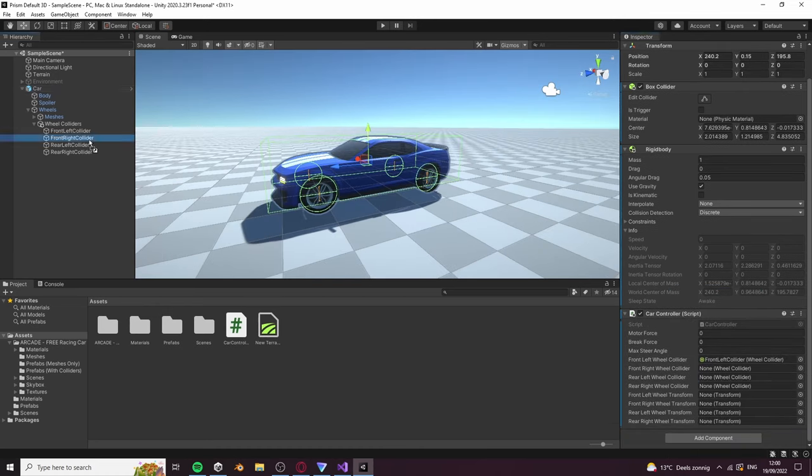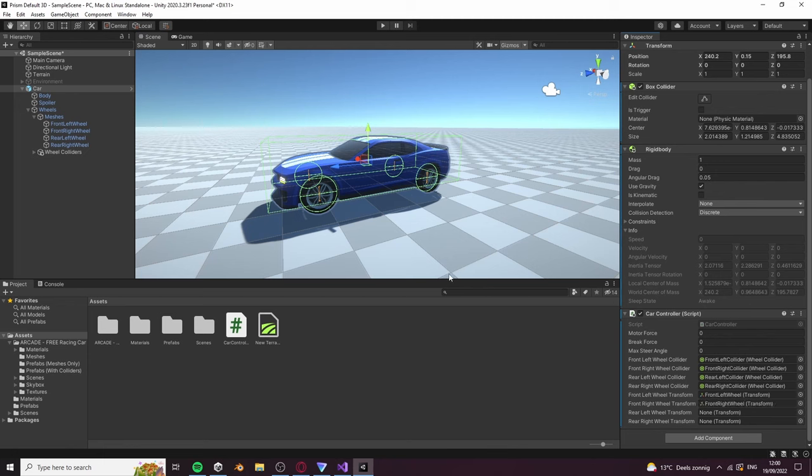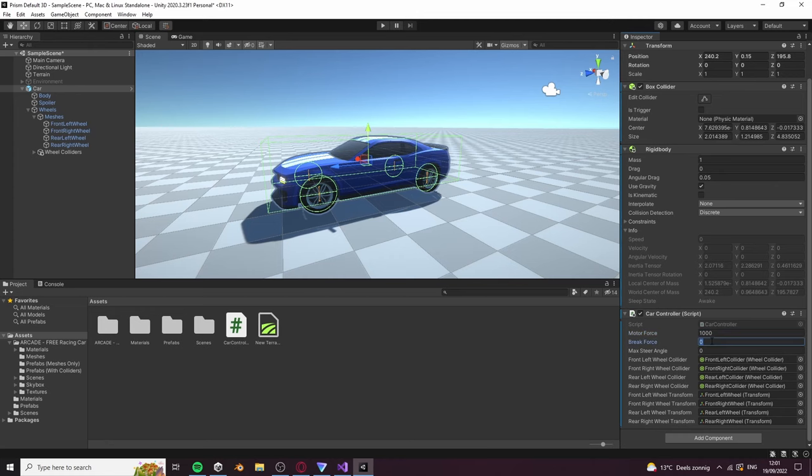Now you can assign all the variables. Make sure that you do this correctly. For the motor force I have 1000, brake force 3000, and max steer angle 30.